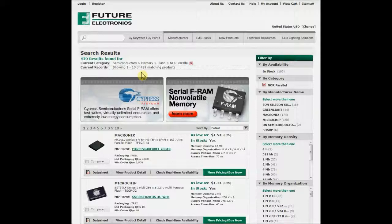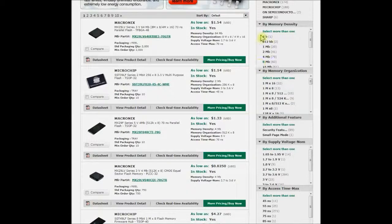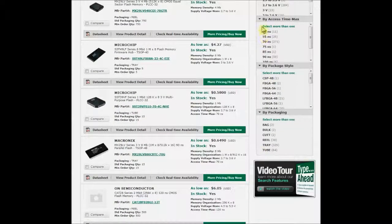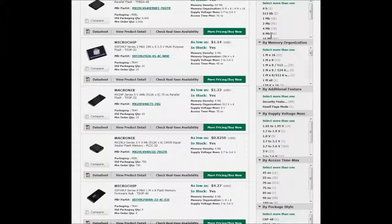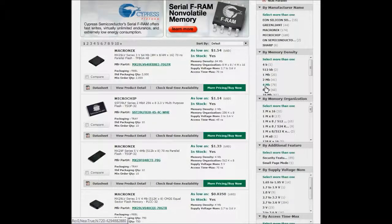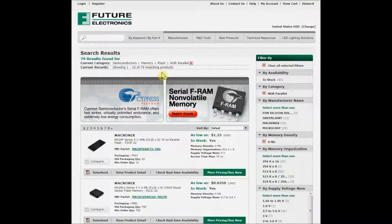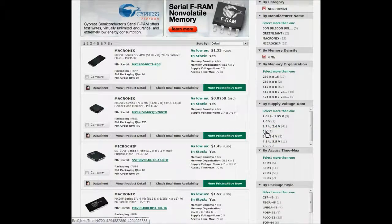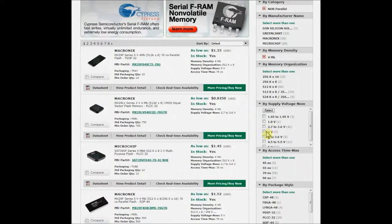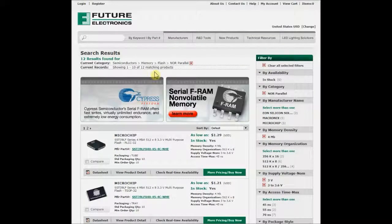You'll see that there are now 429 matching products. You can then filter these results according to the required attributes such as memory density, memory organization, additional feature, nominal supply voltage, maximum access time, and packaging type. For example, if you need your NOR parallel memory to have a memory density of 4 MB, you will see that there are now 79 matching products. Now let's say that you need a nominal supply voltage of either 3V or 3 to 3.6V. You can select both these attributes with the select more than one function and press select. You will see that there are now 12 matching products by applying this additional feature.